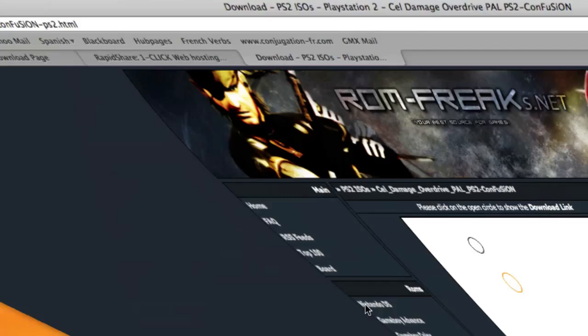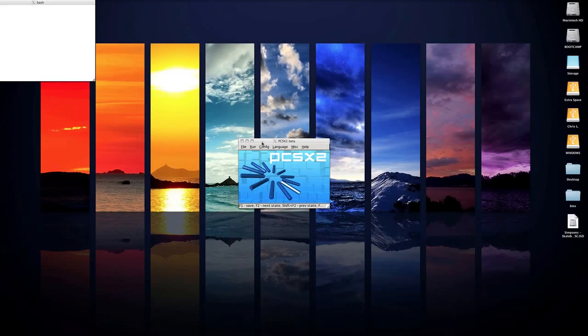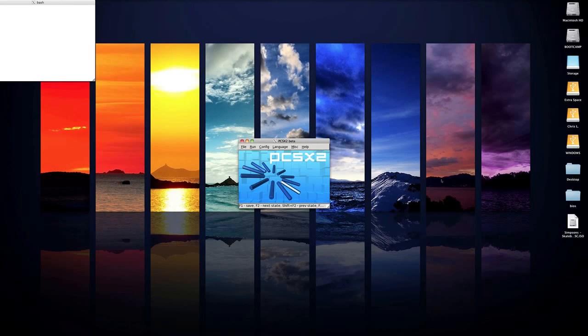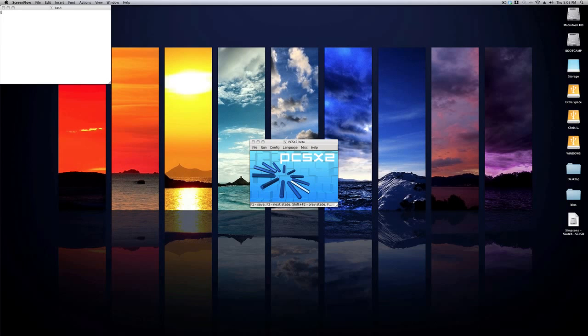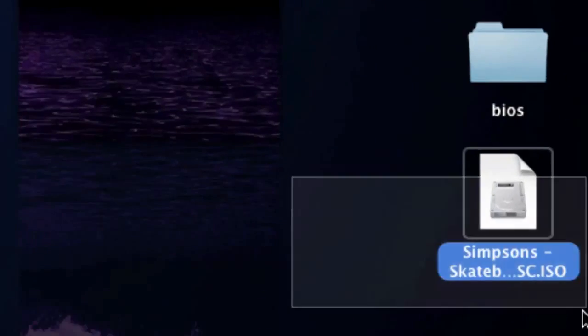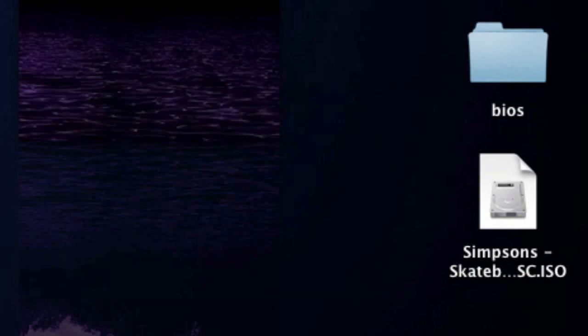Alright, so now I'm just going to minimize that and I'll show you how to run the actual PS2 games that you've downloaded. So typically when you download a game it should be an ISO file, and when you download multiple parts for a game, just use a program like unrarx or something like that to put them all together into the ISO file.